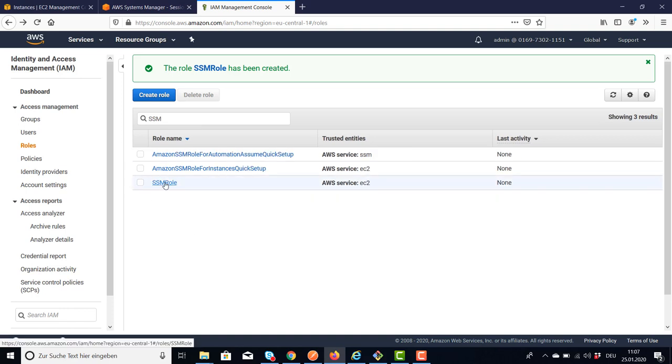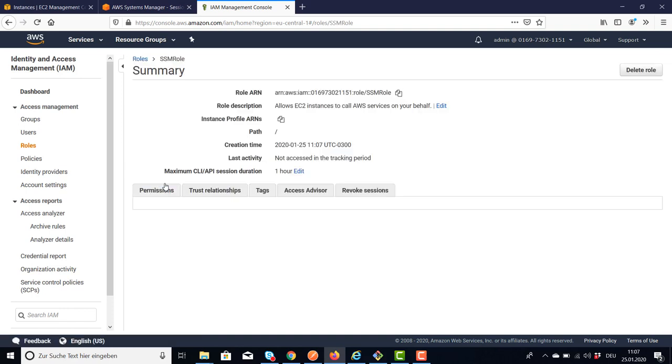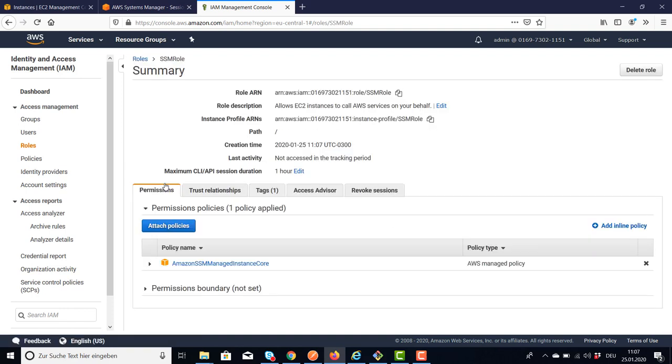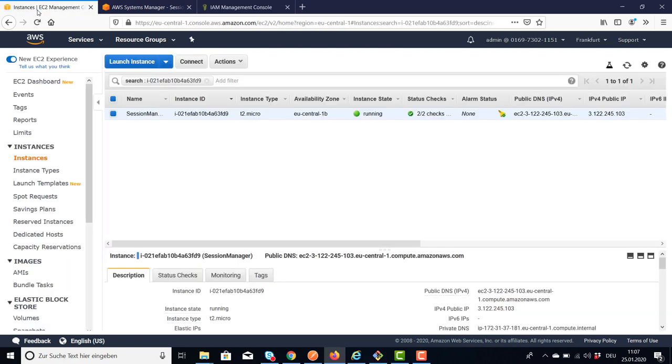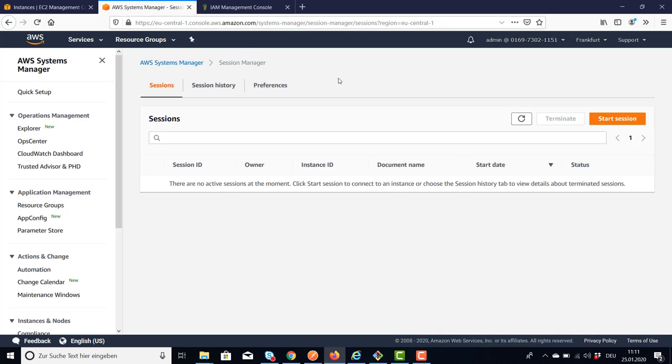So here's our role. This role must be attached as instance role to our Session Manager EC2 example. And now we are ready to connect from our Session Manager to our instance.